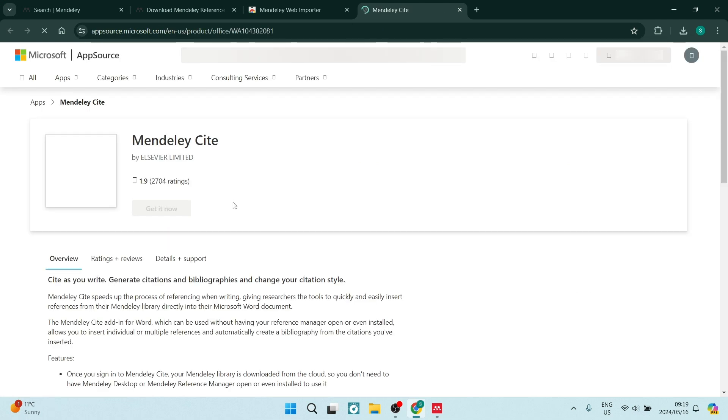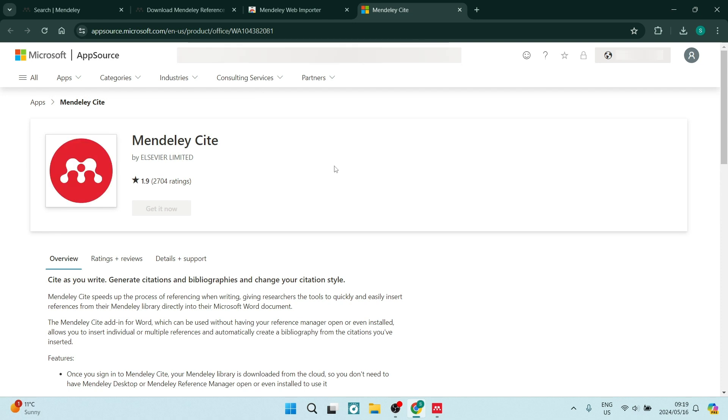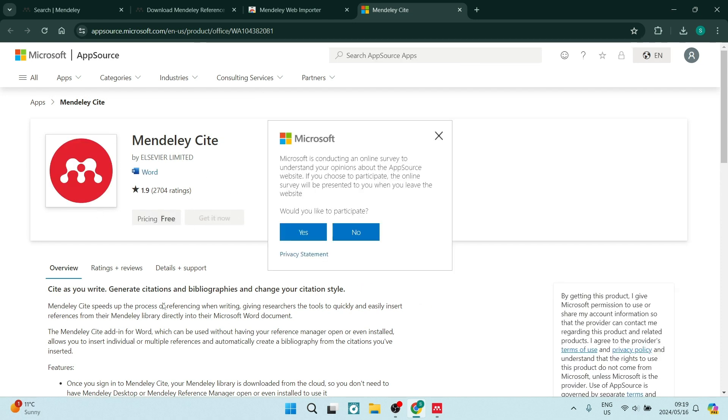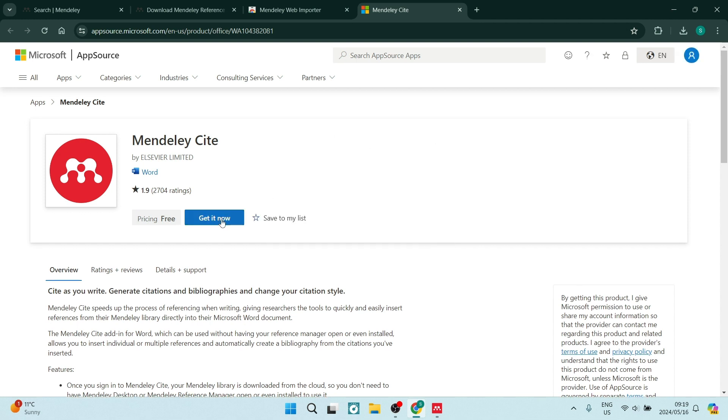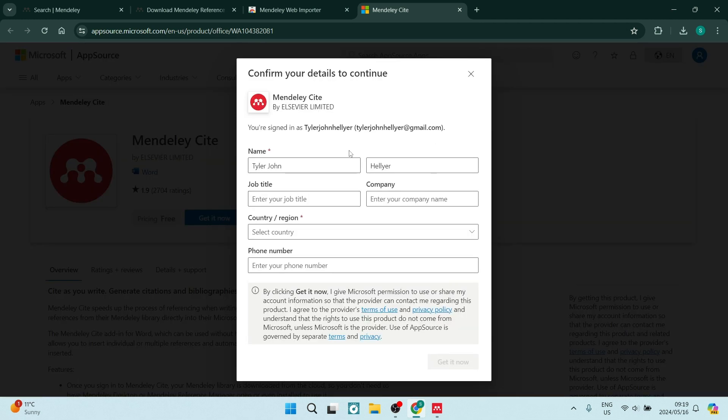This process allows us to install this add-on and you can see all the details. You're going to say get it now and you'll have to fill in these details.